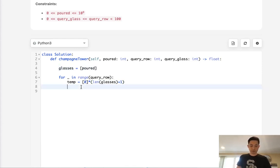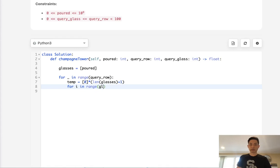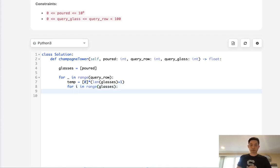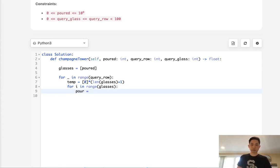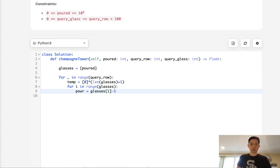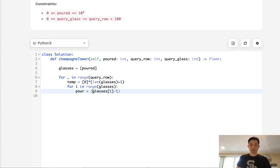We need to keep track of the index numbers. So for i in range of glasses, what are we going to do? Let's first calculate how much excess liquid there is. We'll call that pour and we'll say from glasses[i], we're going to first subtract 1, which is the largest amount that we can put in this glass, and we'll divide it by 2.